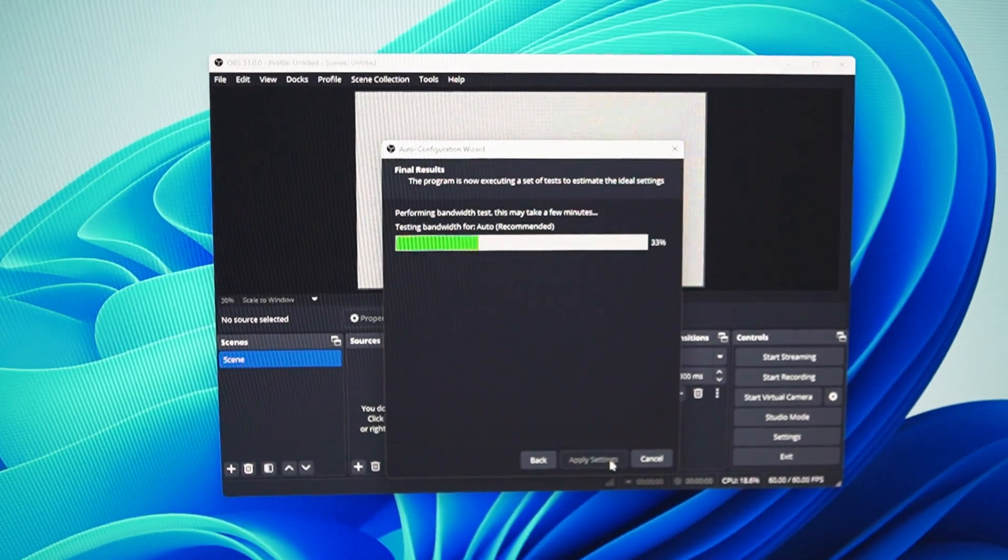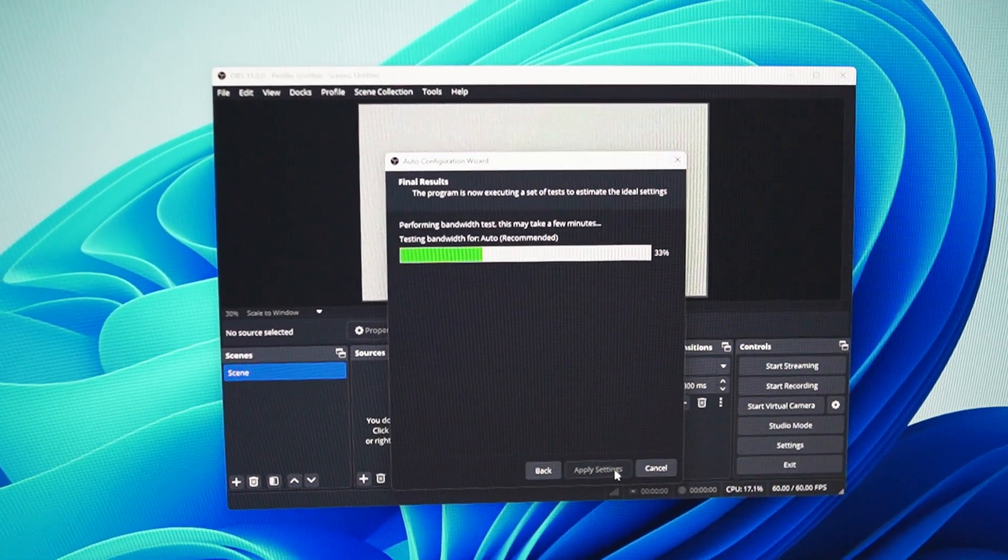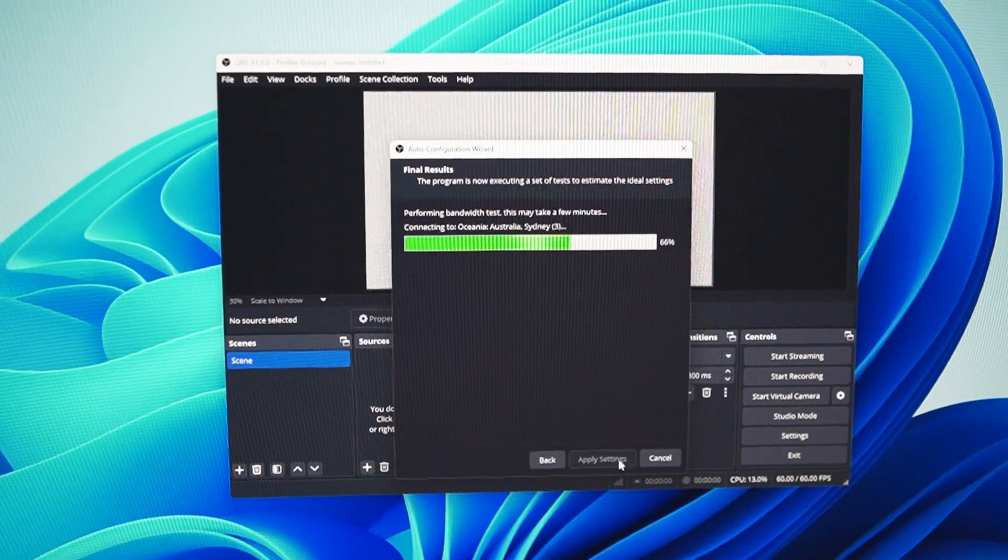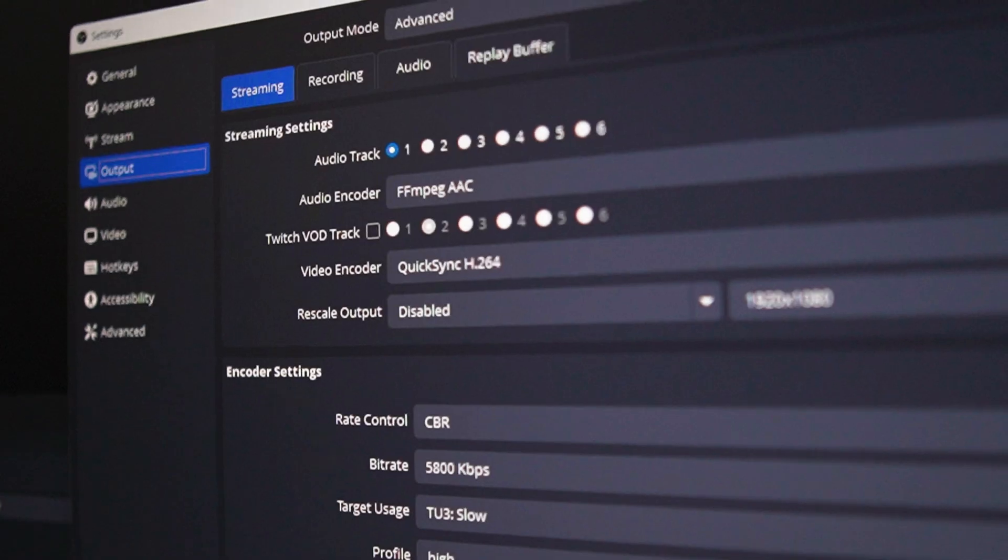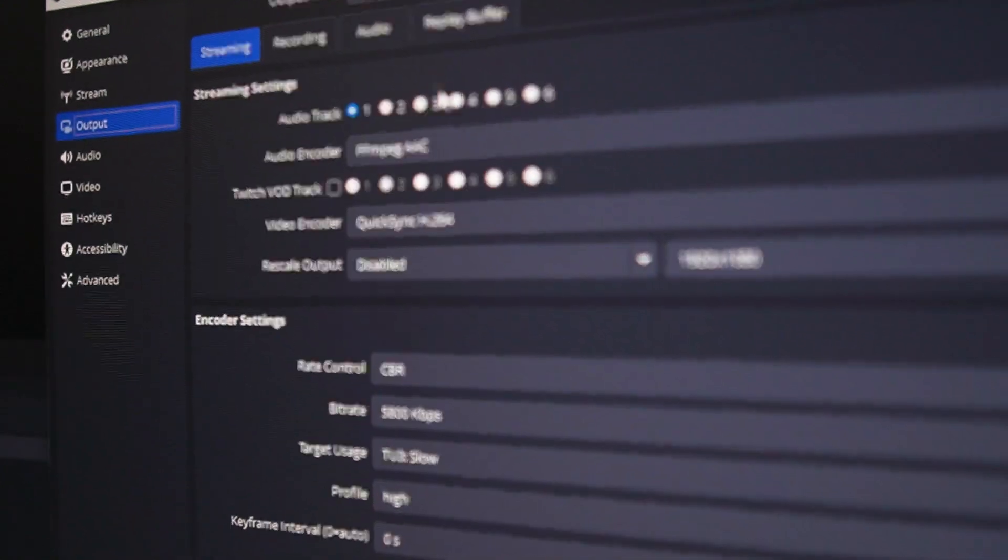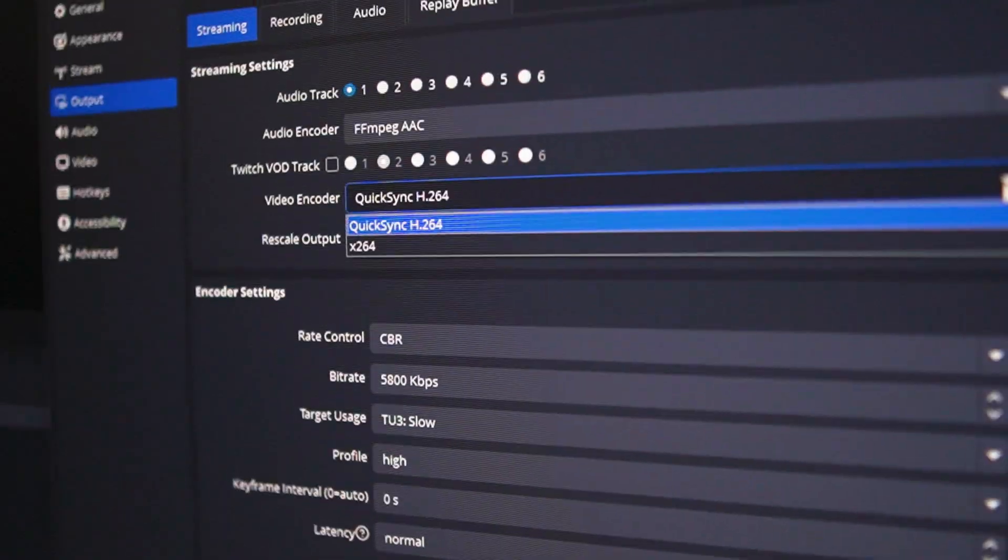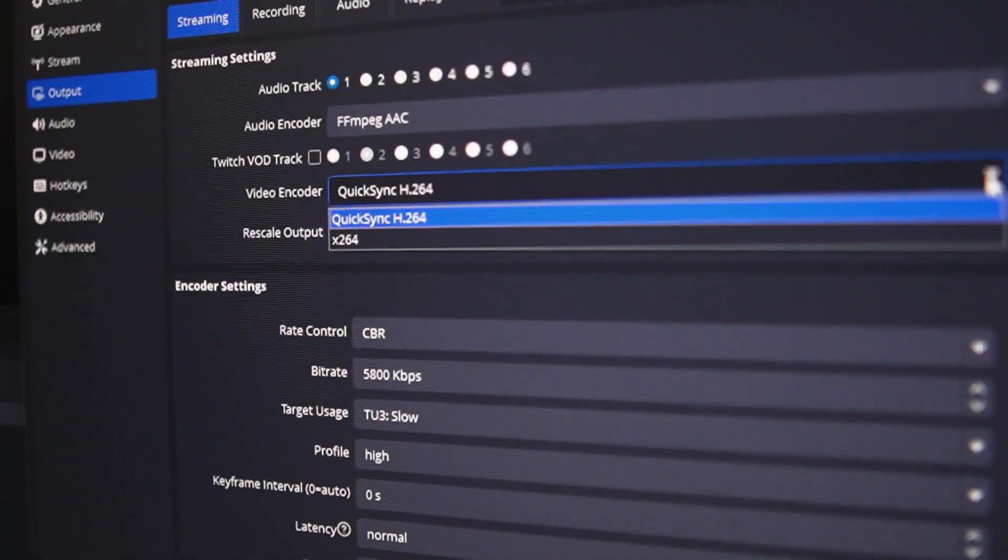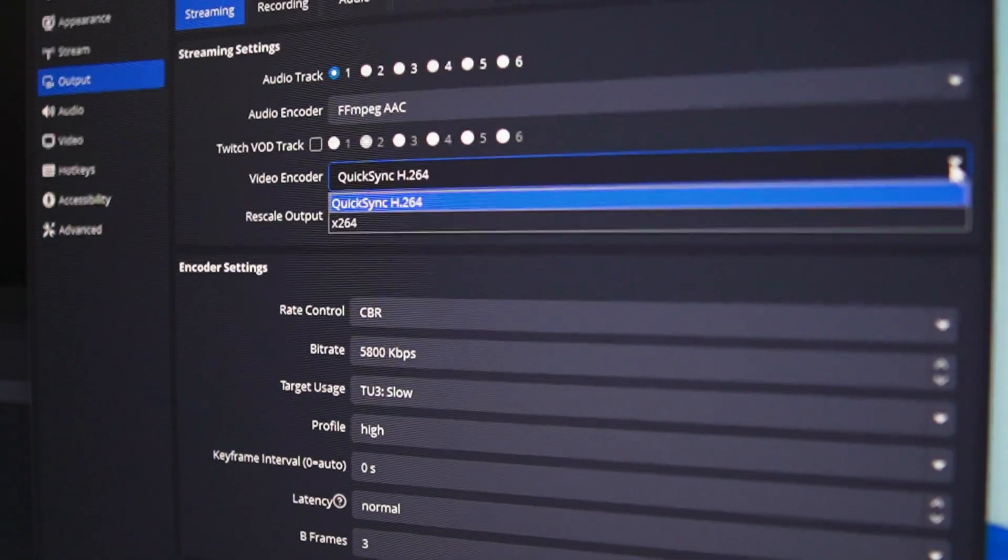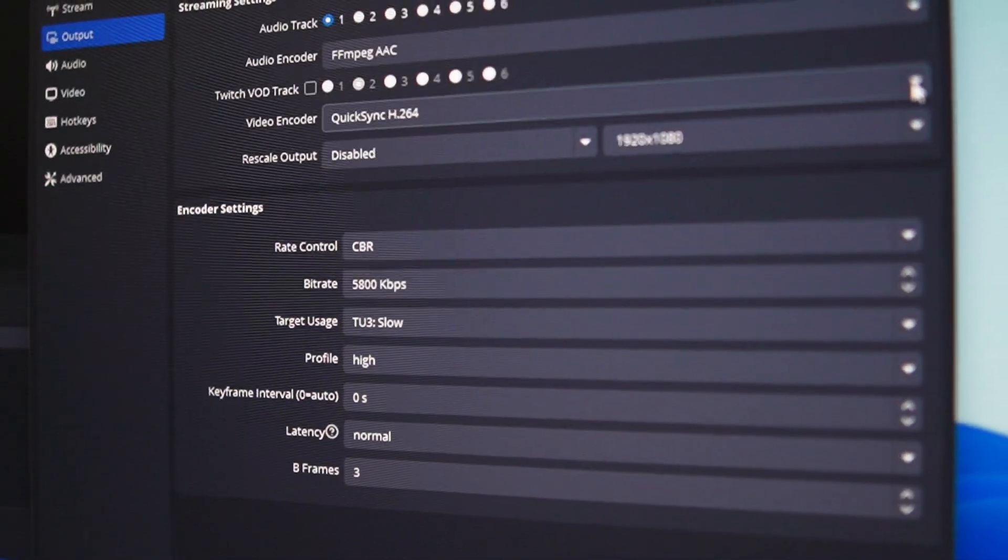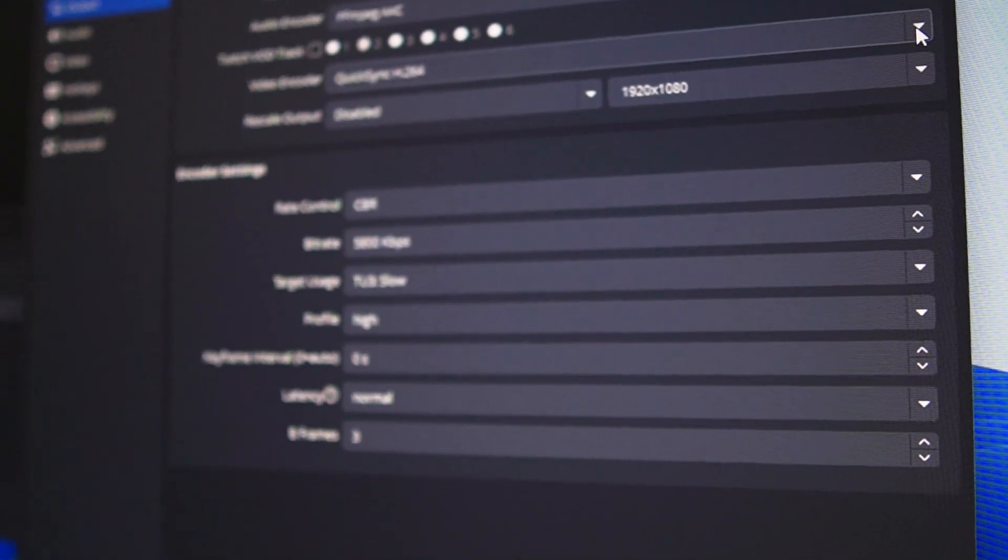Setting up simple scenes in OBS—mainly just a starting screen, a game screen, and an ending screen—and then I moved on to setting up the encoders for the output. Now Intel has their own hardware encoder, their version of NVIDIA's NVENC, which is QuickSync. For the streaming encoder I used QuickSync H.264.